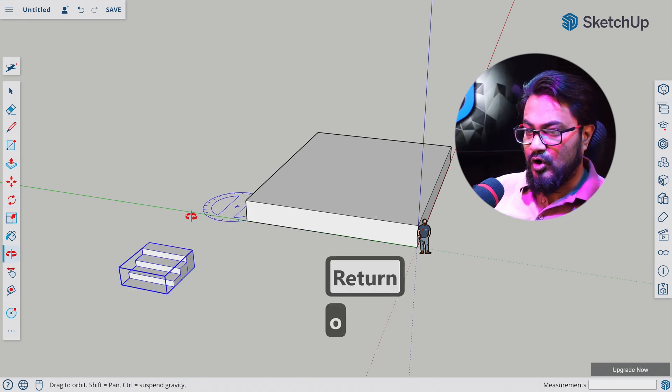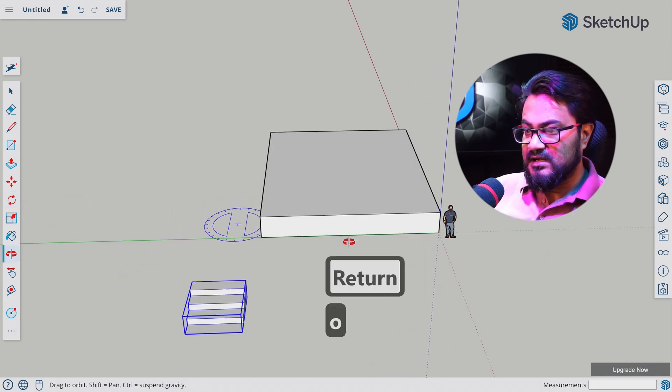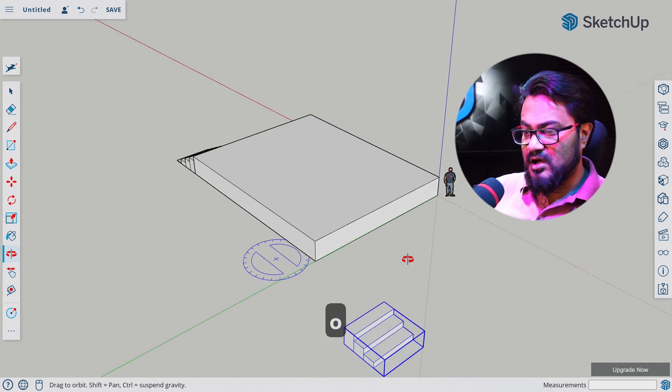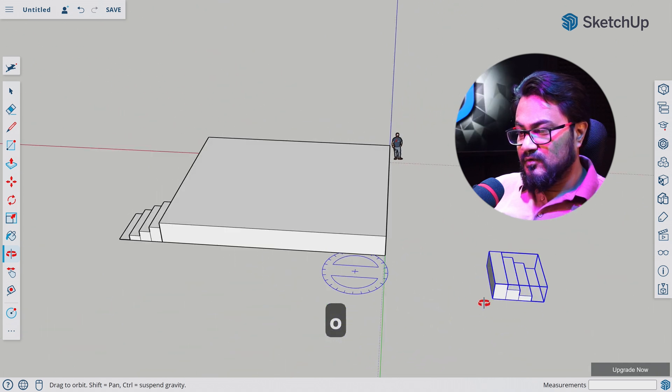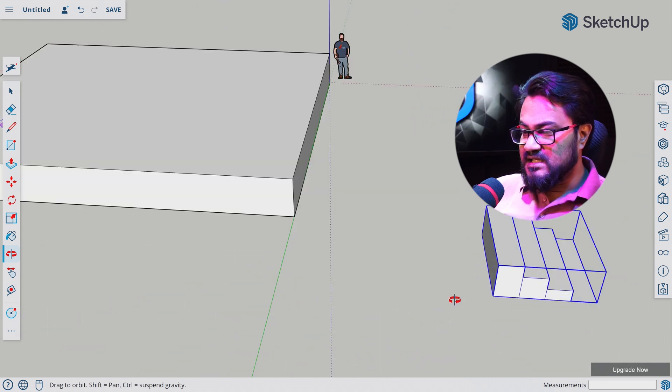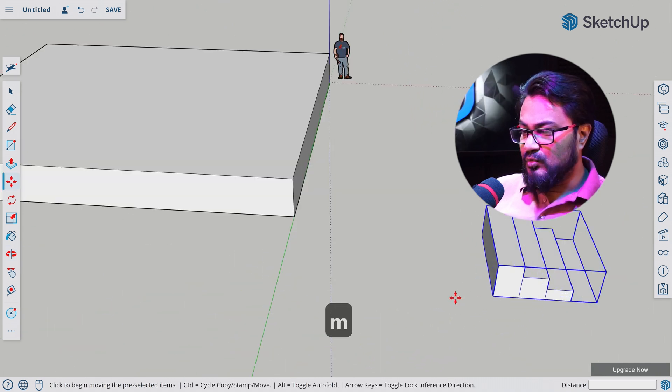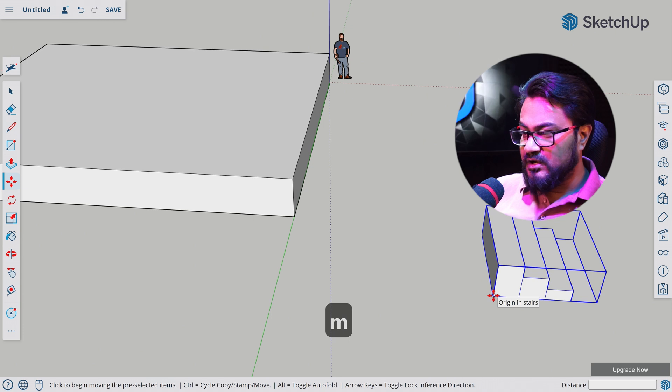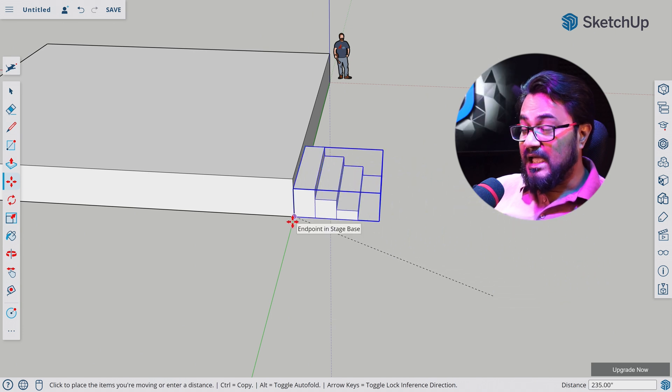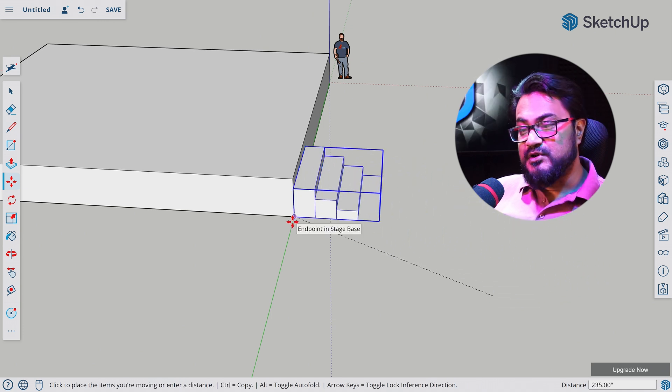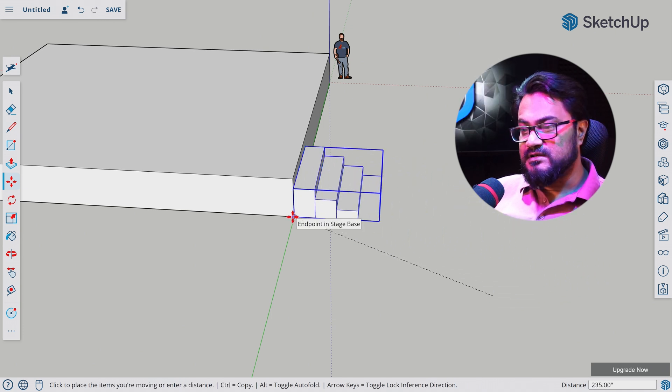Let's hit O for orbit. Let's turn it around. Let's hit M for move tool. Let's click on this point and let's snap it to this point.